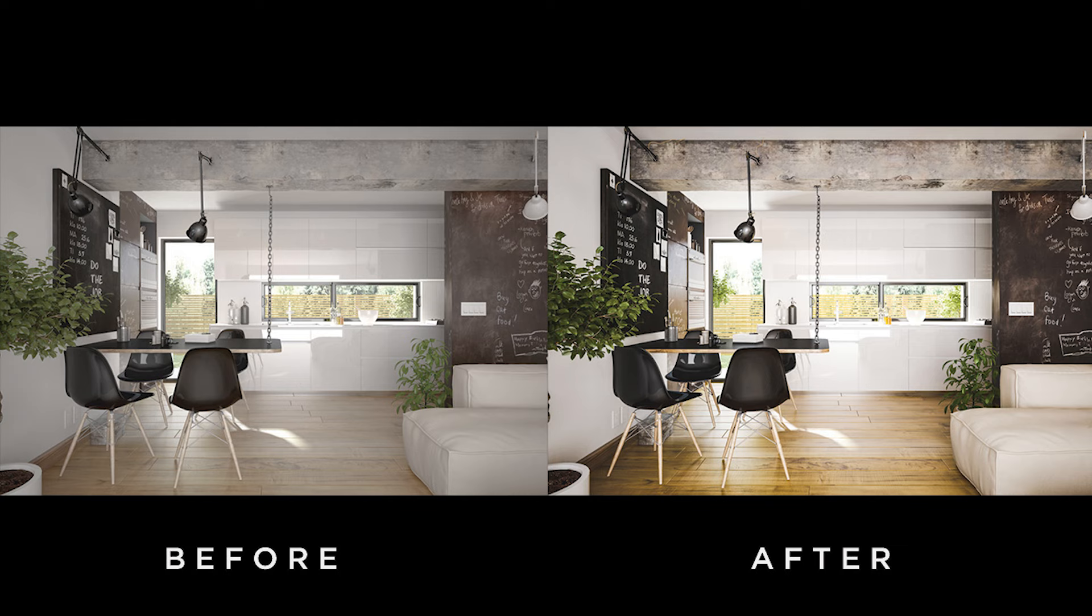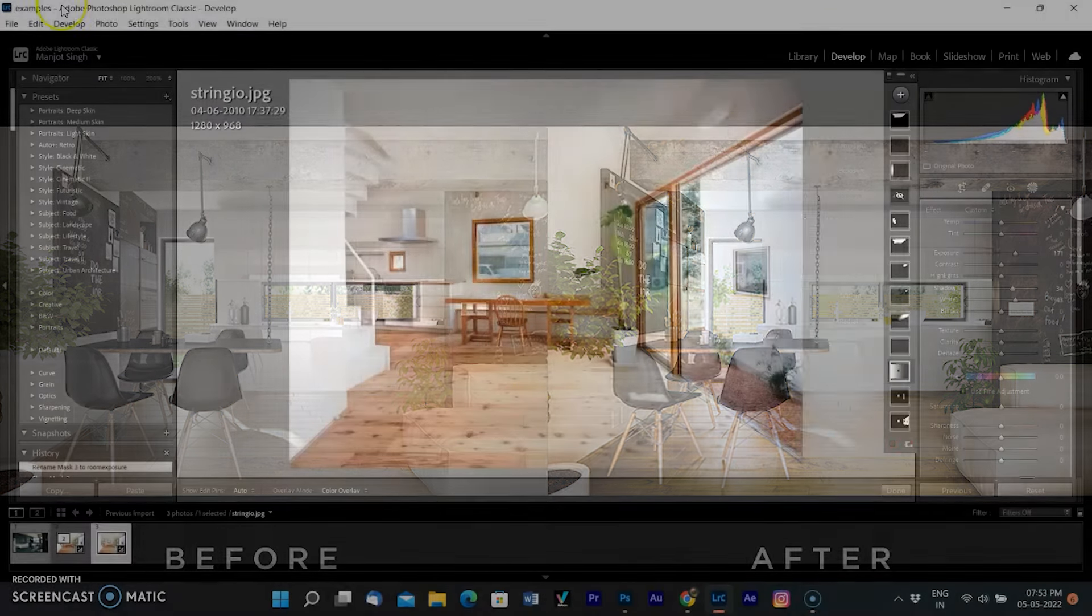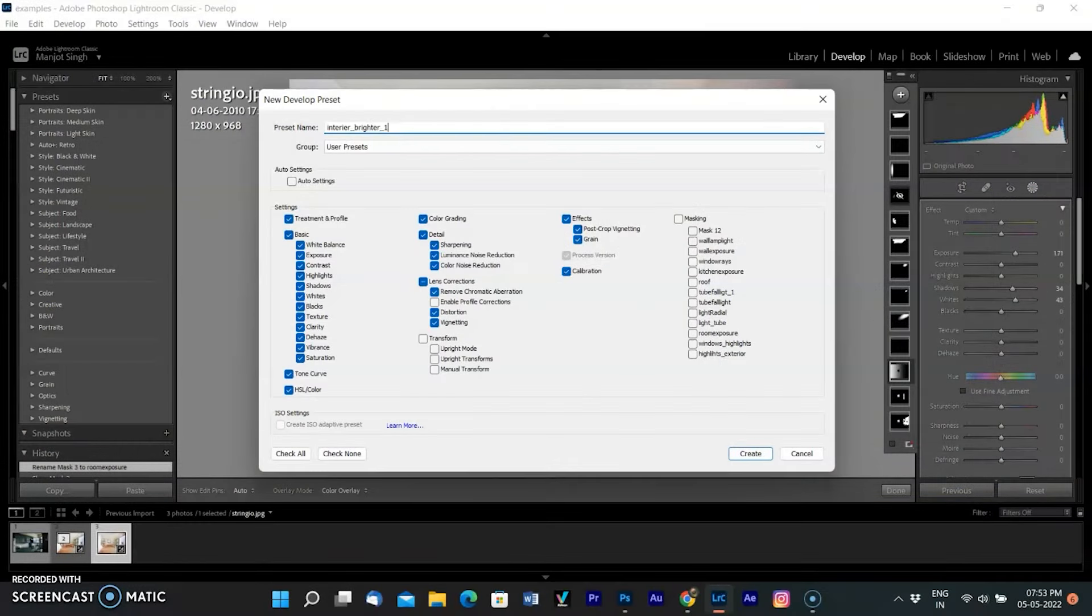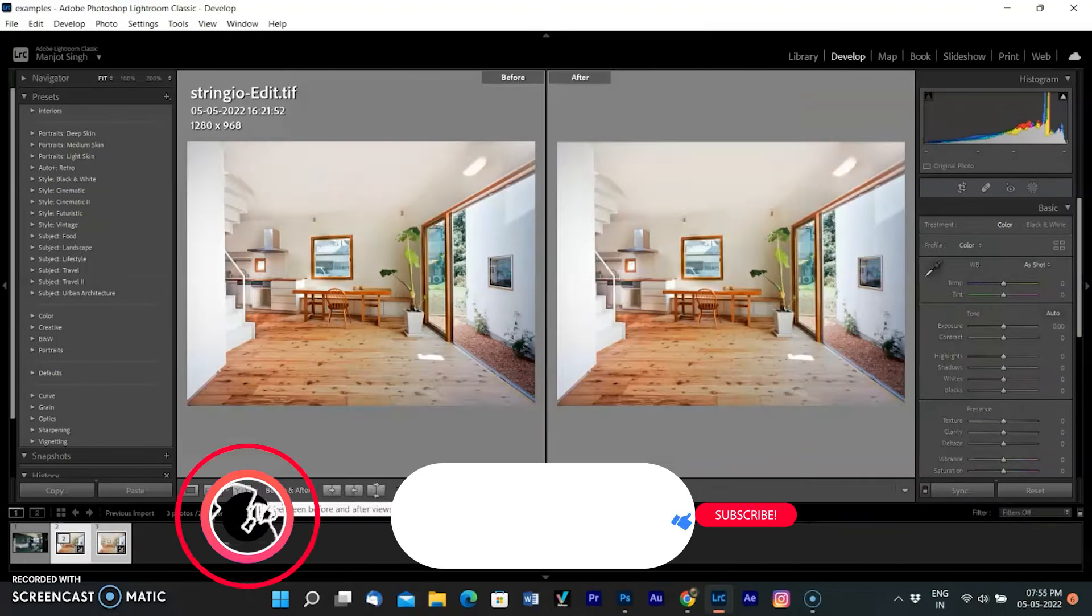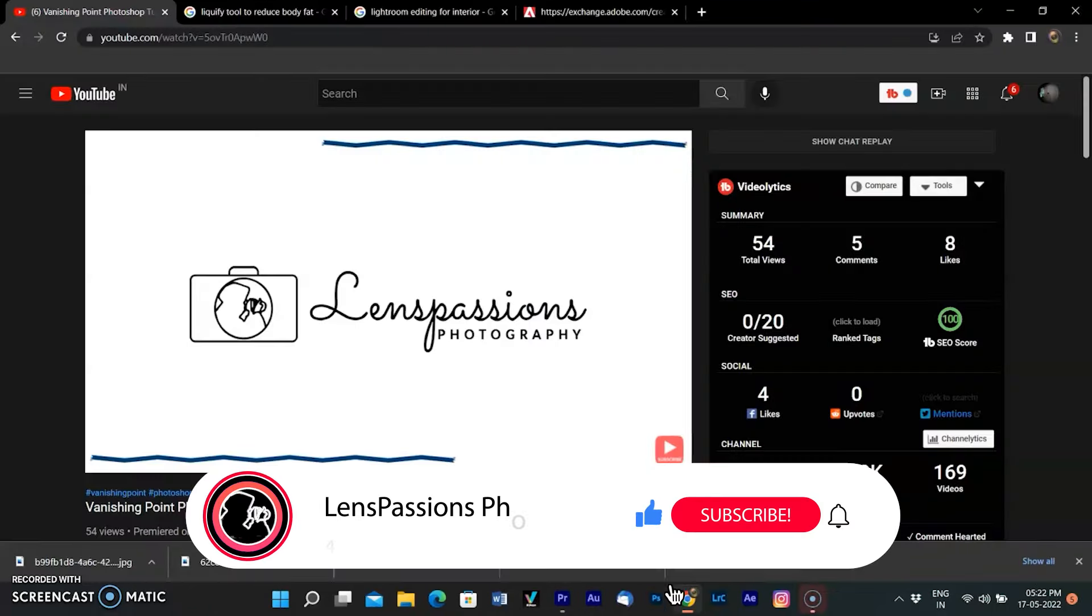The best thing is we can save all editing in presets and you can use the same on other pictures. I have created presets and added the download link in the description where you can download the presets and the images.